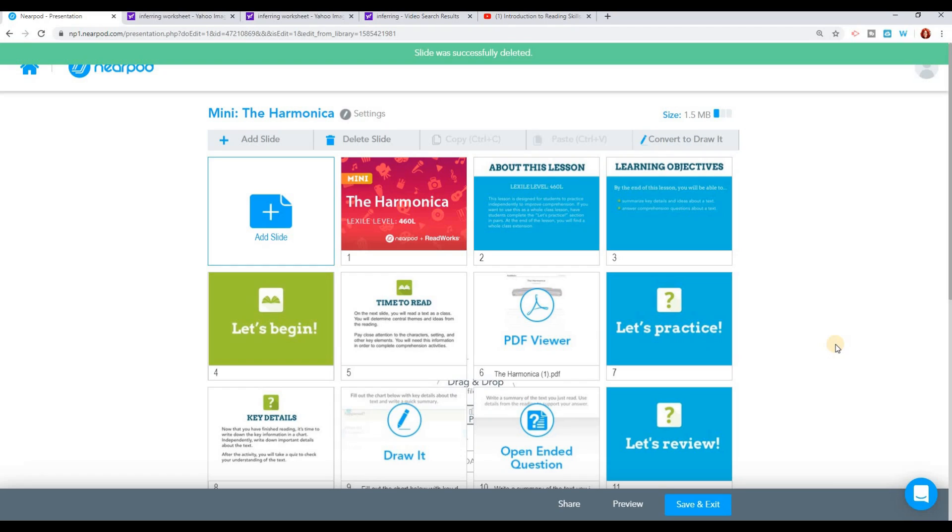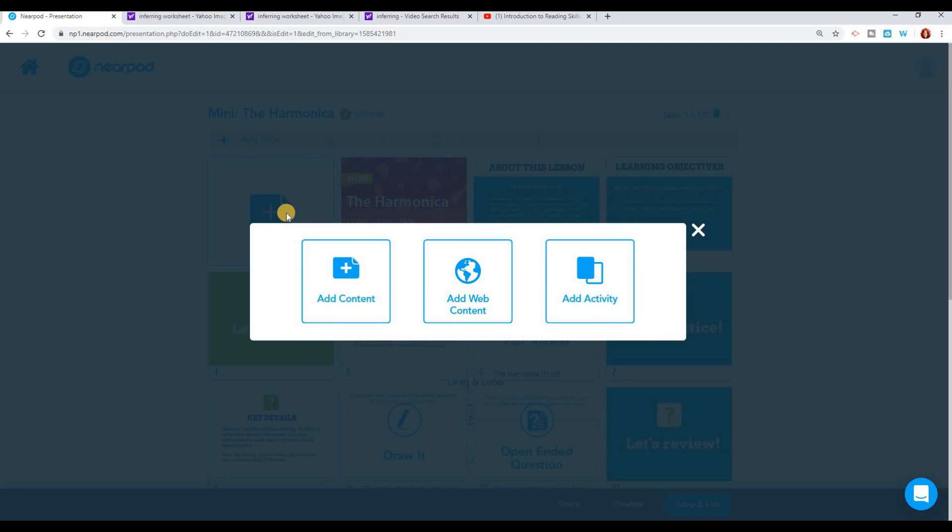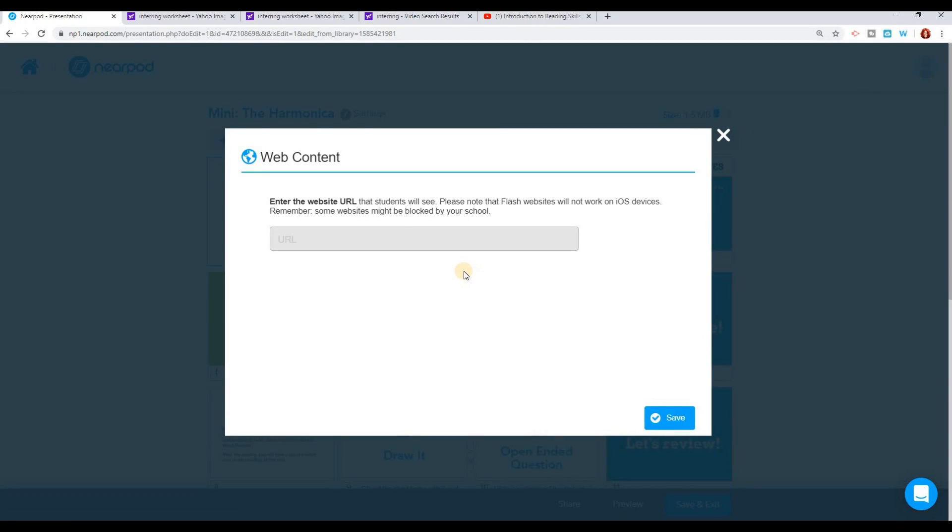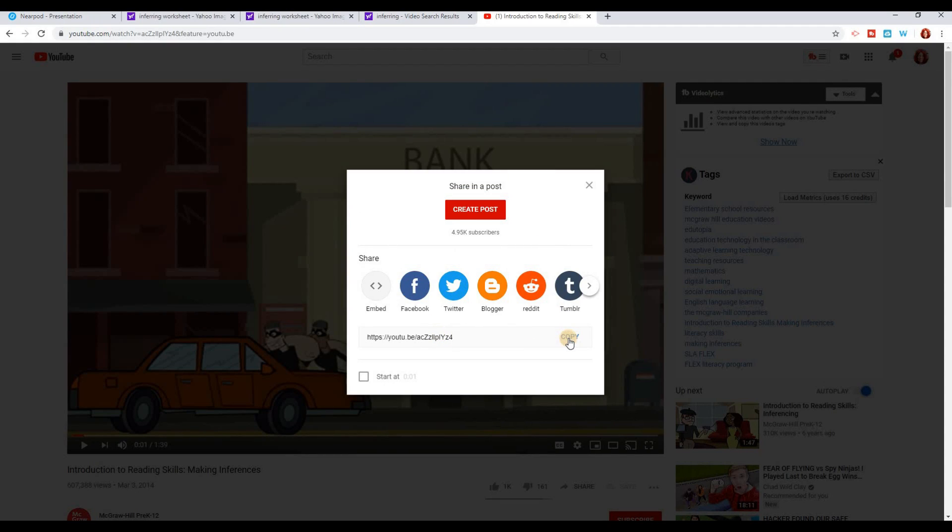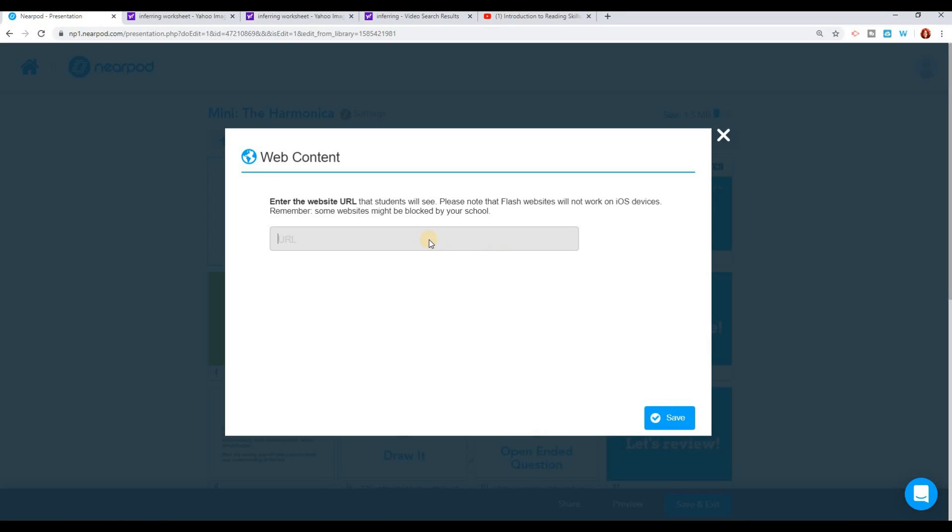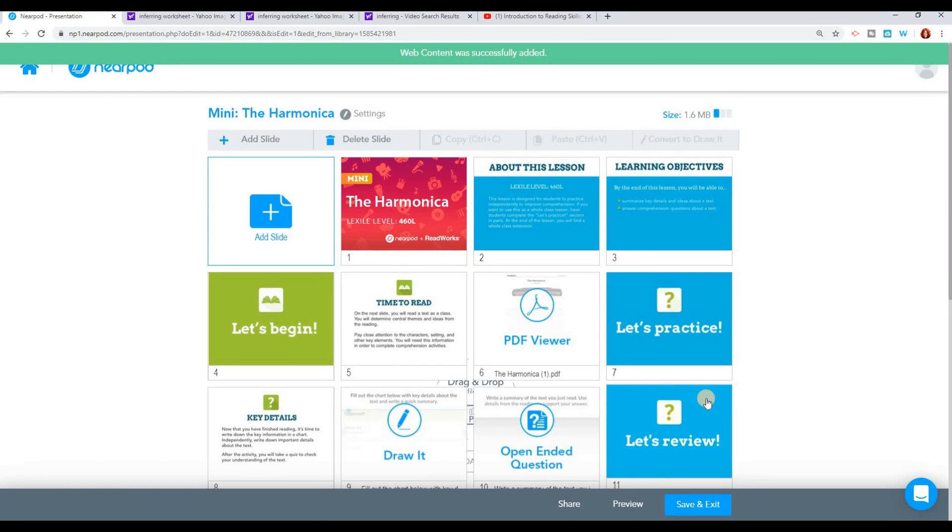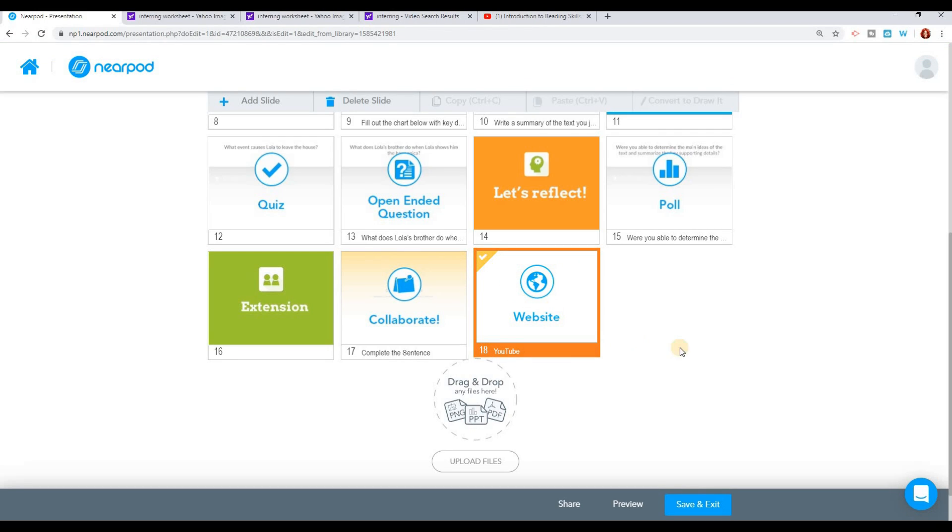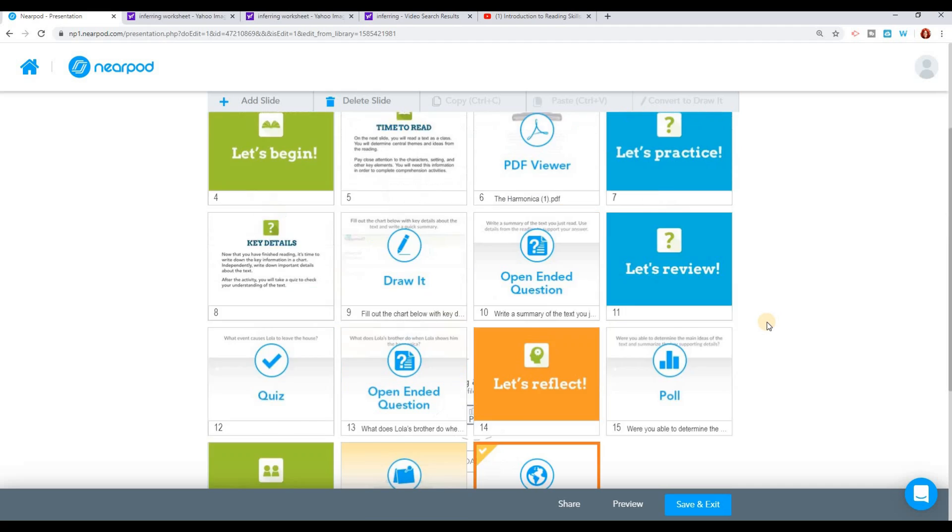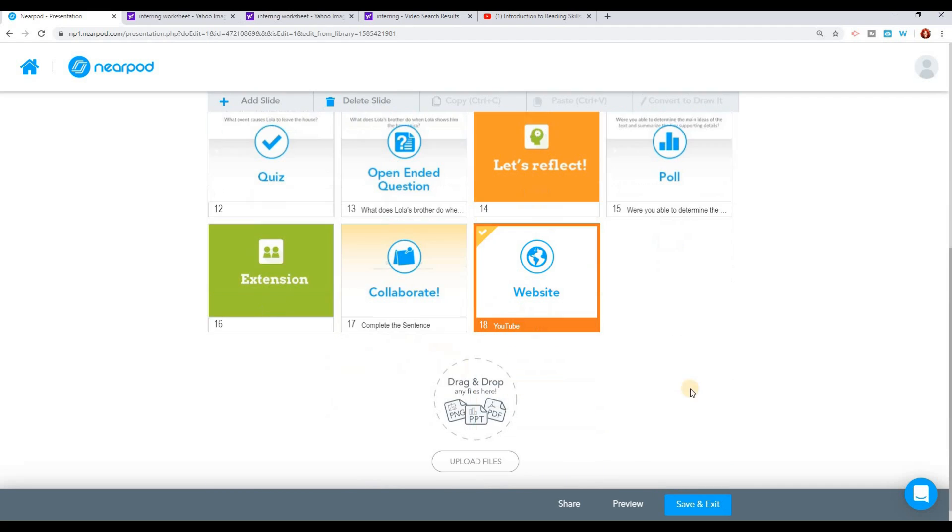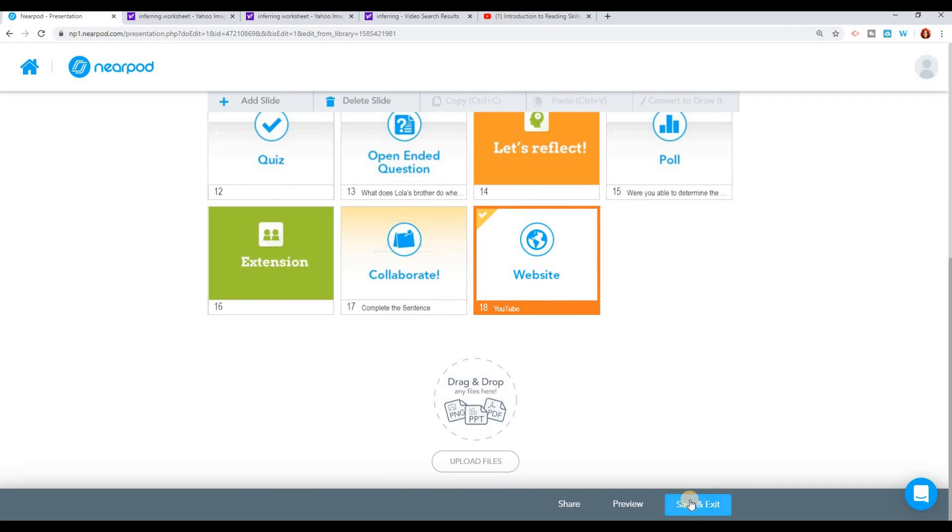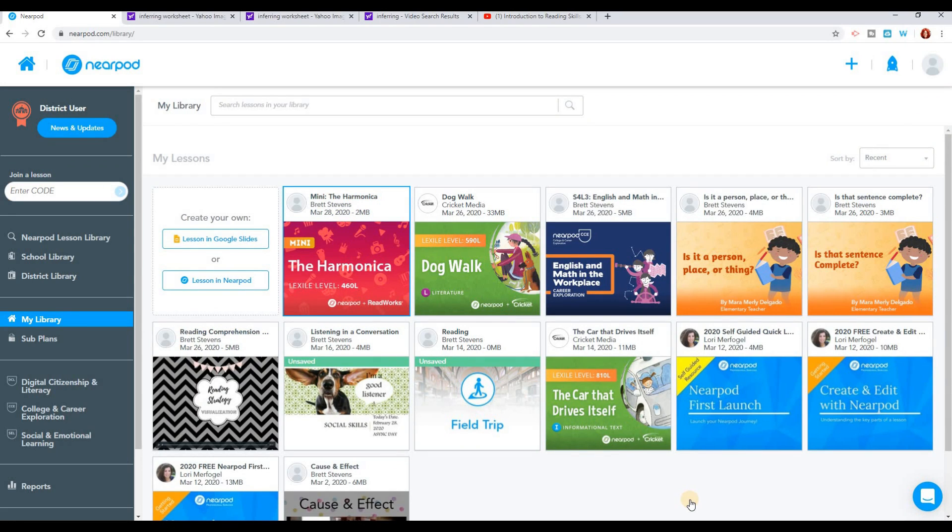The other thing I'm thinking about doing is adding some sort of a video in here. I could add an additional slide and add web content. We're working on inference as our reading strategy this week, so I found a little video on inferences that I want to add. I'm just going to grab that link and put it in my Nearpod presentation. And now my YouTube video has been added here towards the end. So they'll be able to watch that at the end. Now it looks exactly the way I want it. I'm going to press save and exit.